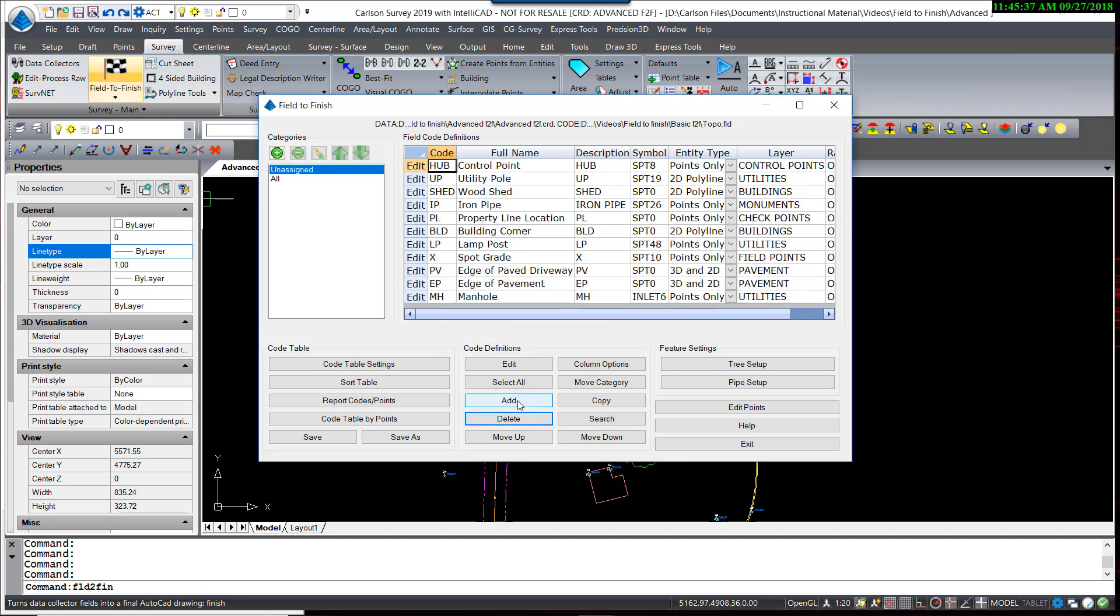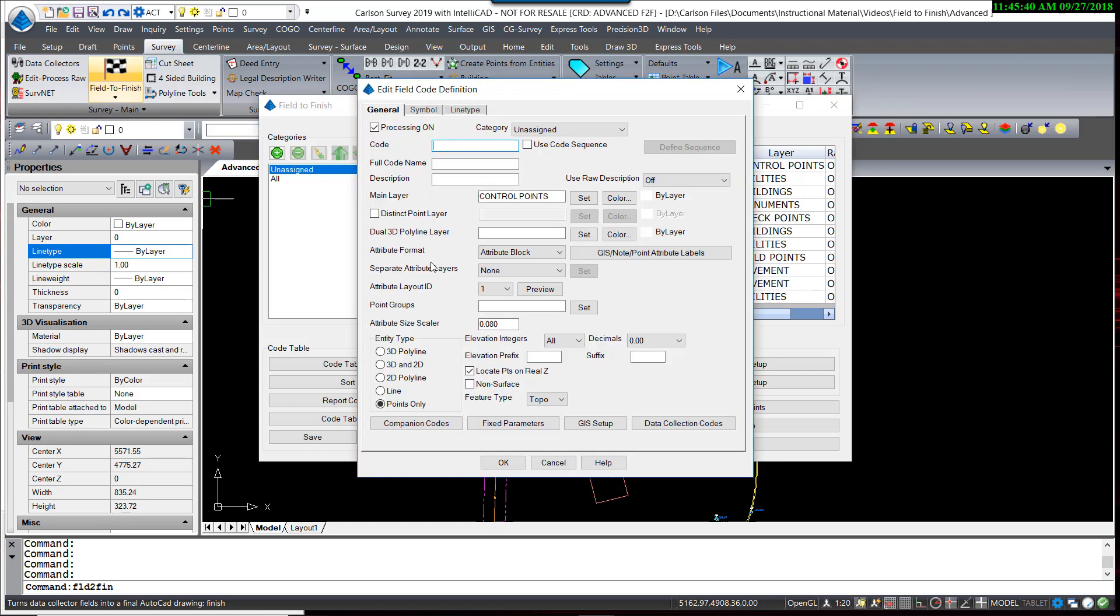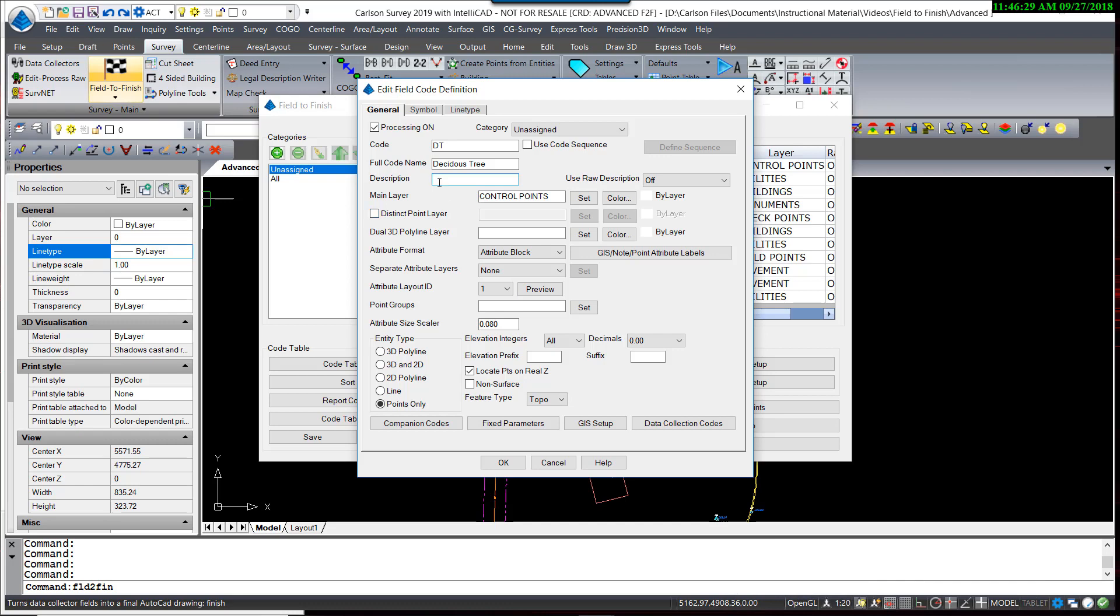I am now going to add a new code, and I'm going to simplify this to begin with. I'm going to create two types of tree codes to follow suit with this, and that would be a deciduous tree and a coniferous tree. So for the deciduous tree, I am going to create a code called DT, the full code name, and the description, I'm going to leave blank.